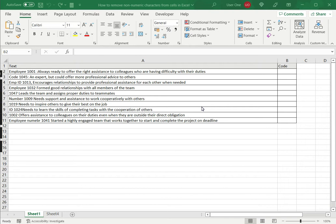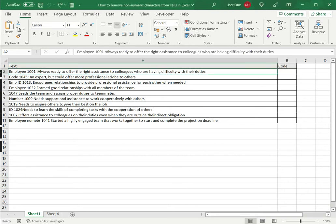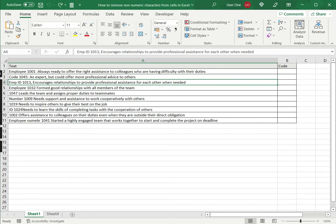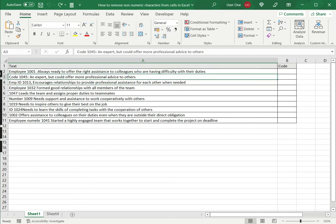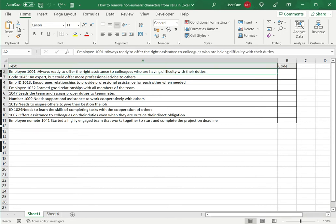So in this example, I have a transcript of employee appraisals and as you can see, the employee code is mentioned as numbers, but it is different in each one of the appraisals. So what I would like to do is to remove all the non-numeric characters and keep only the numbers because that would be the employee code. And having extracted the code, I can just store it along with the transcript.